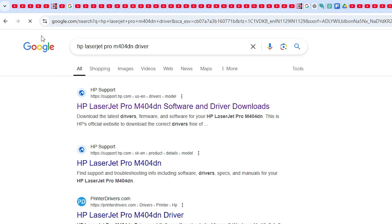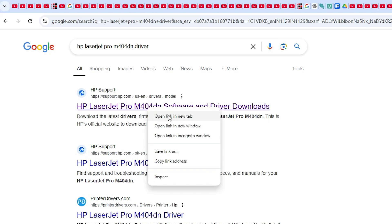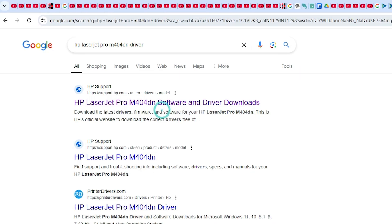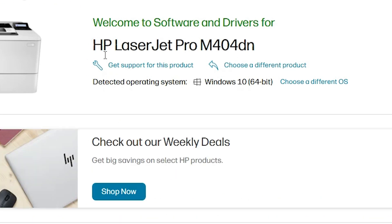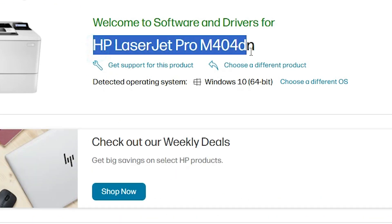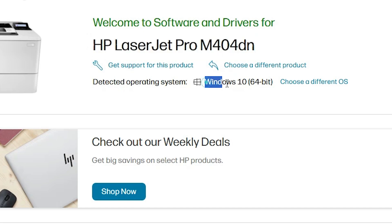The first link is from support.hp.com, the official website of HP printer. Open the first link. The HP official website is open. Here we find our printer name and here we find our operating system.